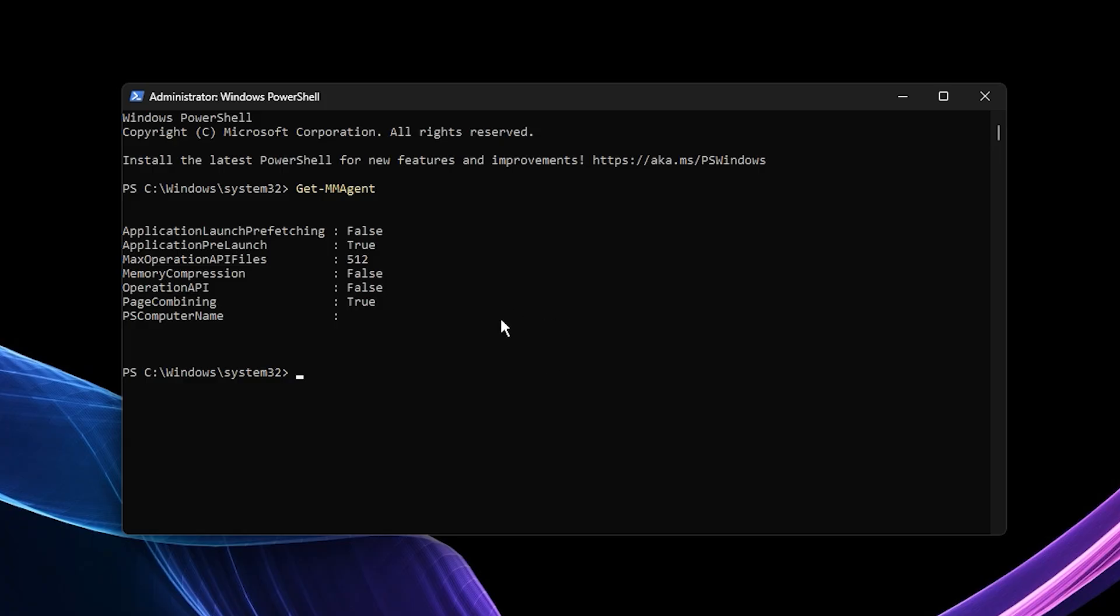Don't worry if your system already has it disabled. The command simply won't make any changes, so it's completely safe. Once it's done, just close PowerShell.